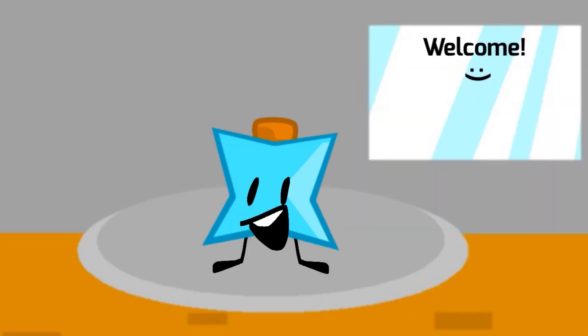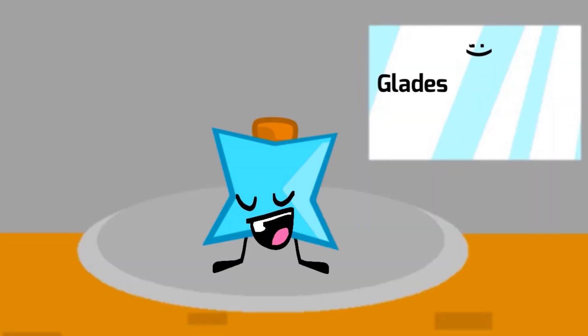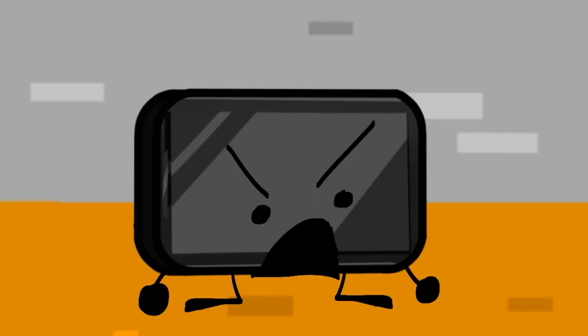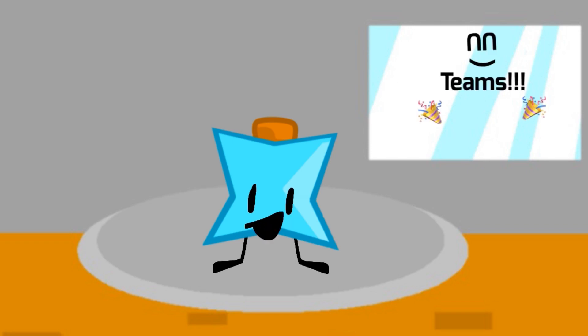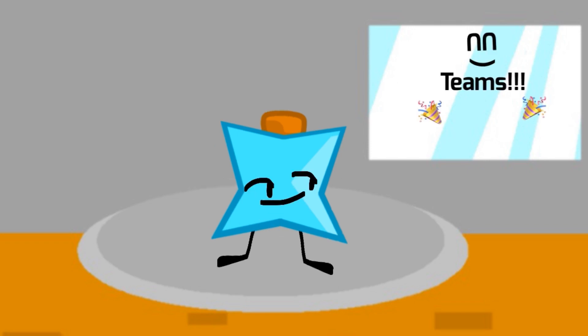Welcome everyone. This is Glade's game show. Stolen. Copyrighted. Shut up. Anyways, all of you will be on a team. Here they are.